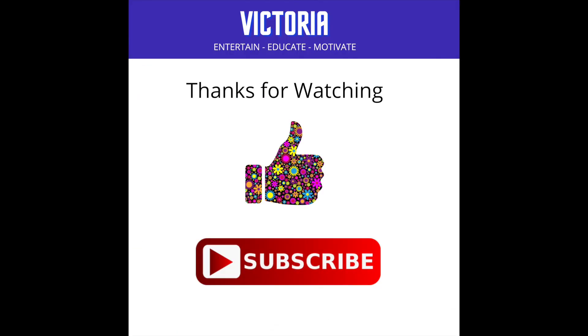If this video was helpful please tap the like button and think about subscribing. Thanks so much for watching, see you next time.